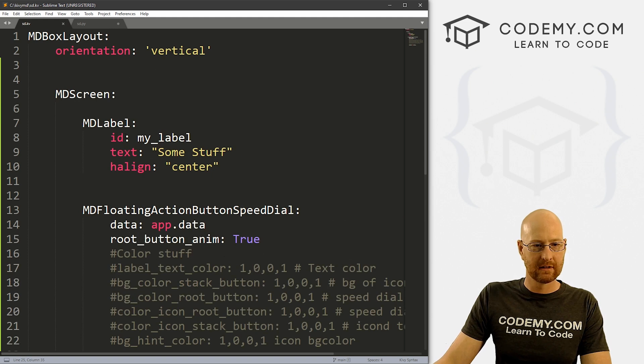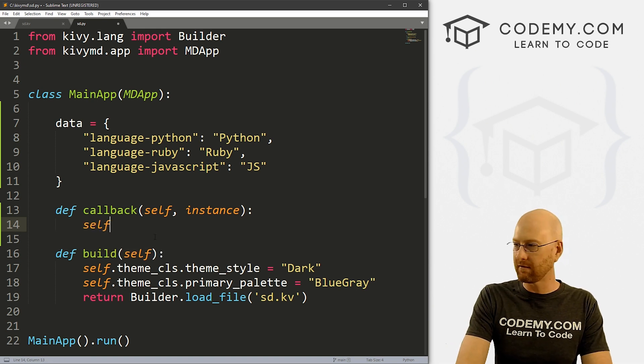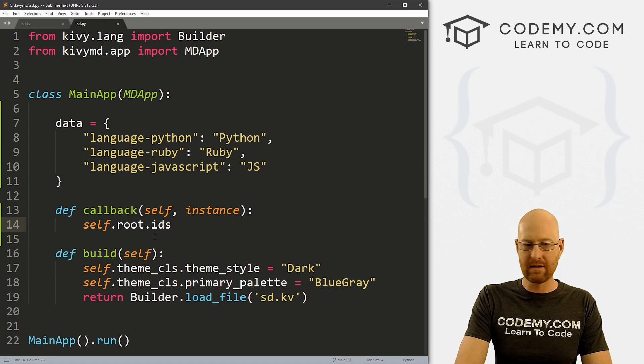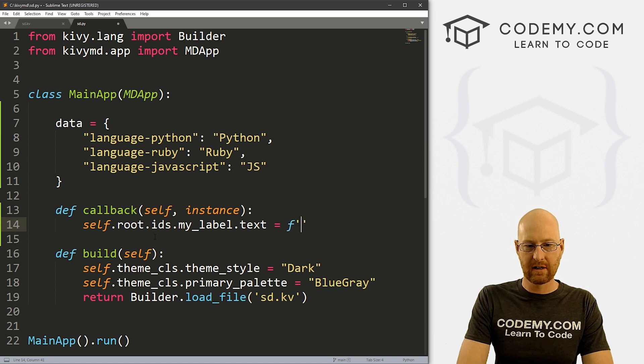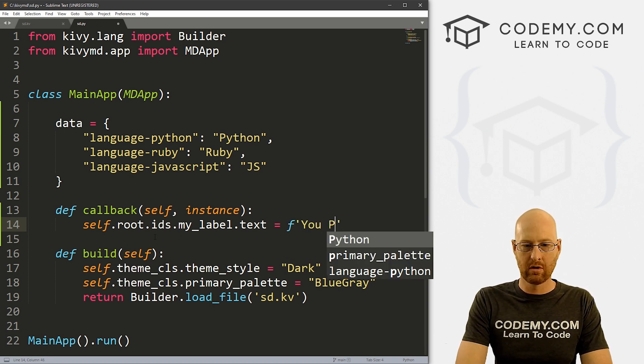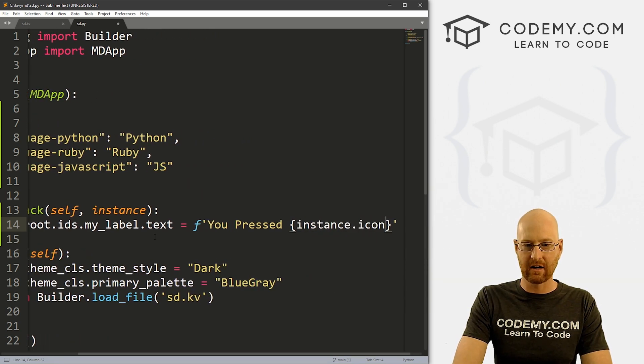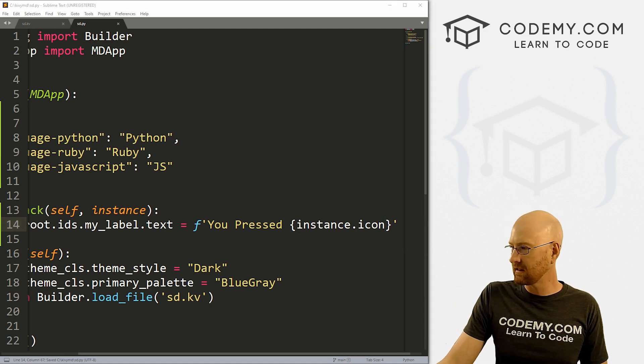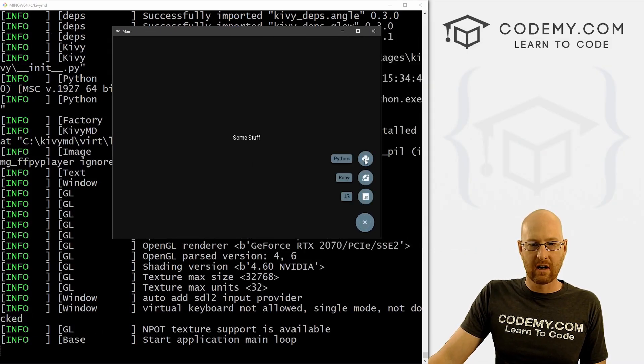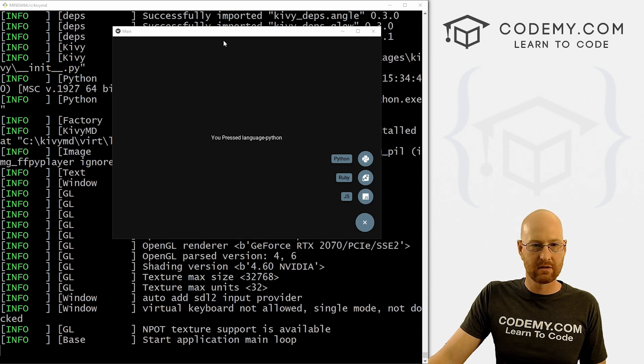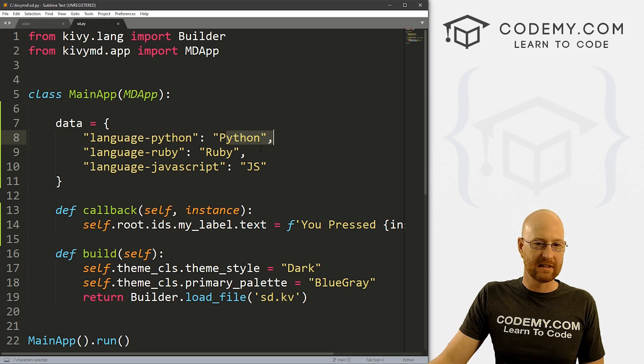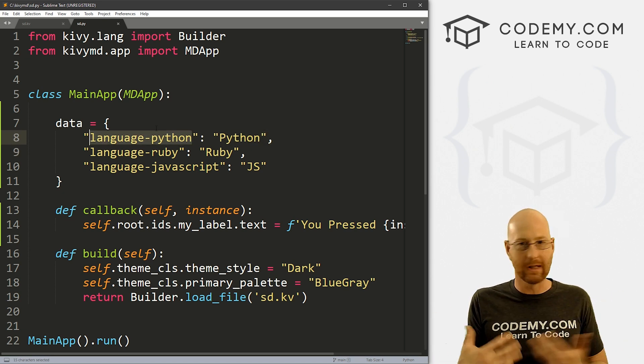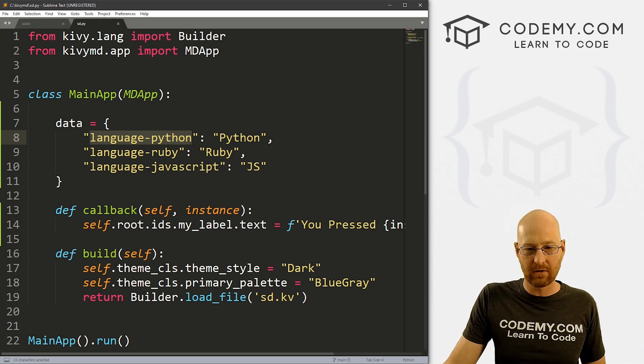So if we want to just change our, remember, we have a label up here. And we put this as my_label, the ID for this. So we could just change that in the way that we've always done before we can go self.root.ids, IDs, the ID we gave was my_label. And we can set the text equal to, let's create an F string. And let's say you, you pressed. And then we want to say instance.icon. And this will tell us which icon we pressed. So go ahead and save this. Let's run this guy. So if we click on Python, it says you pressed language Python, which is of course, pull it up the icon we designated there. So it's not doing text, but this will allow you to do any sort of logic that you want.